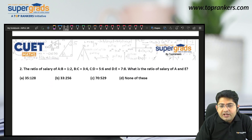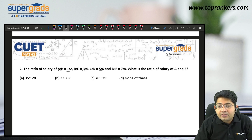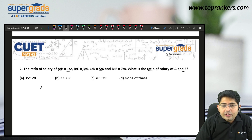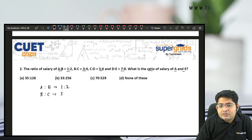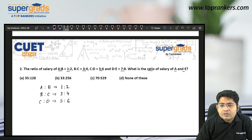The ratio of salary: A is to B is 1 is to 2, B is to C is 3 is to 4, C is to D is 5 is to 6, and D is to E is 7 is to 8 — four ratios. What is the ratio of the salary of A and E? So we have A:B = 1:2, B:C = 3:4, C:D = 5:6, and D:E = 7:8.